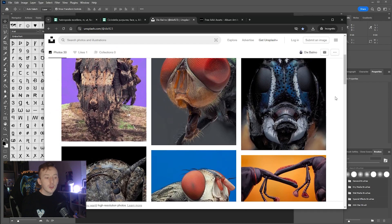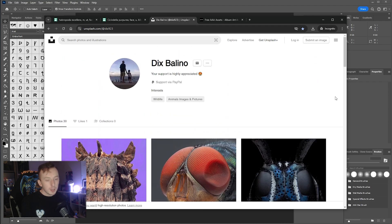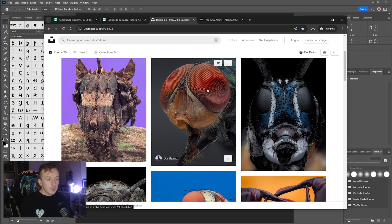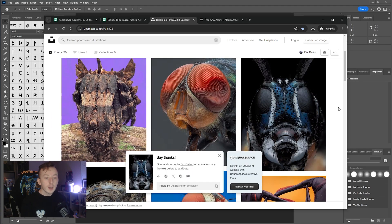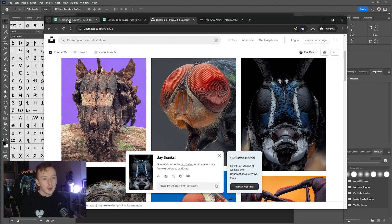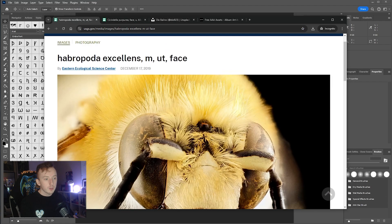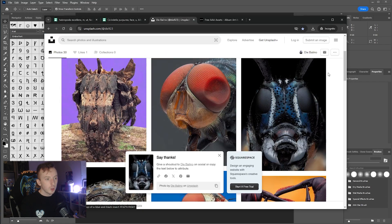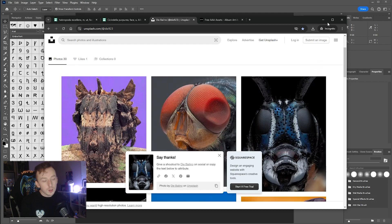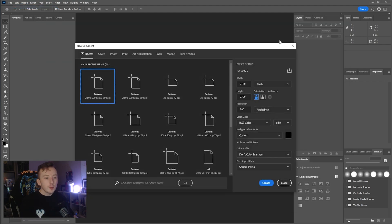The example posters I showed at the start use bug pictures from a photographer on Unsplash called Dick Spolino. I used two of his images, and I'm going to use those today as well to show you how I made the effects. Obviously you can get a bug image from wherever you want.